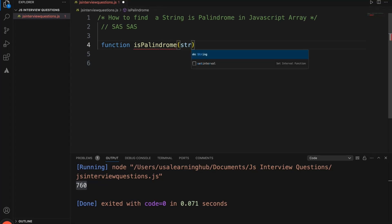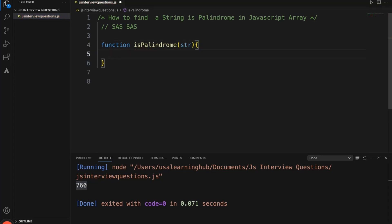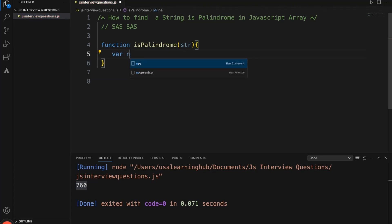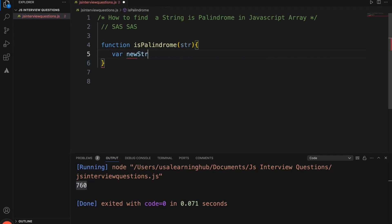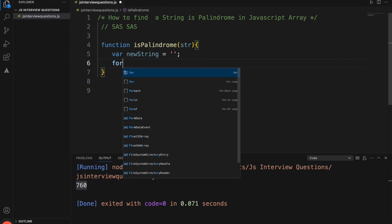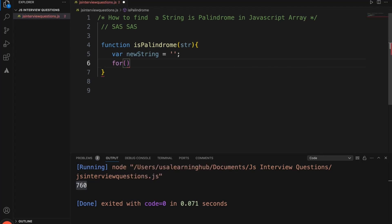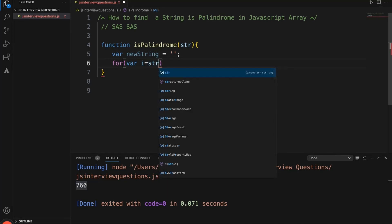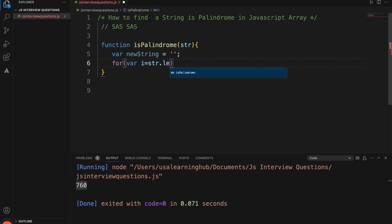The function will get a string as input. Initially, I need to reverse this particular string, so I'm considering it as an empty string right now. Then I'll iterate from the last character of the string.